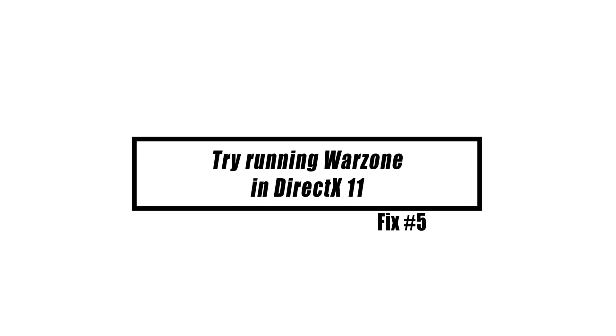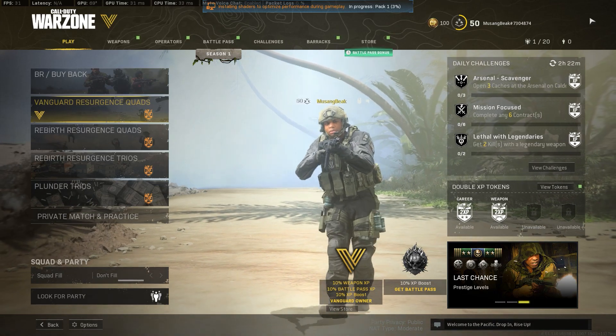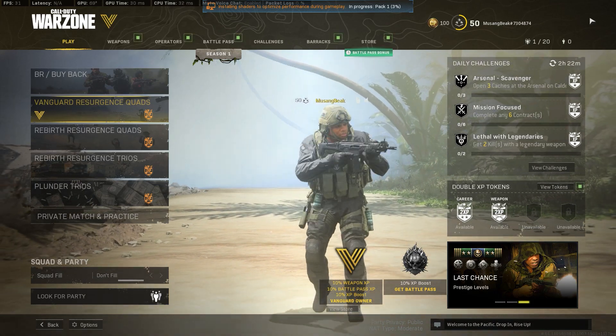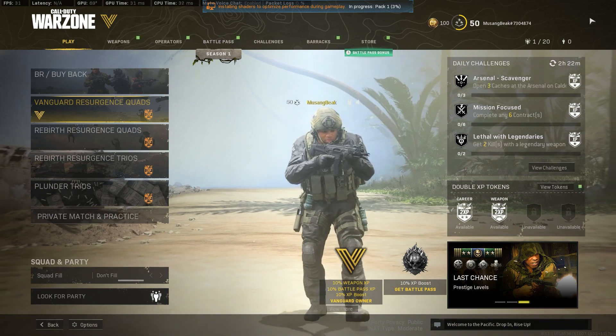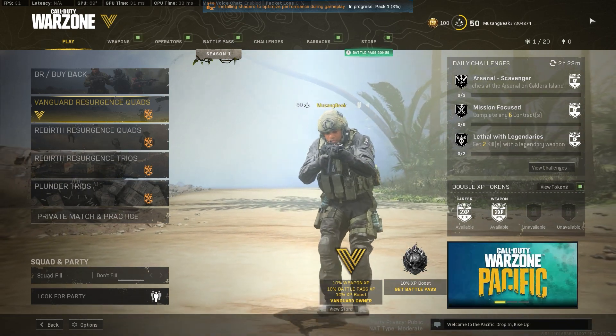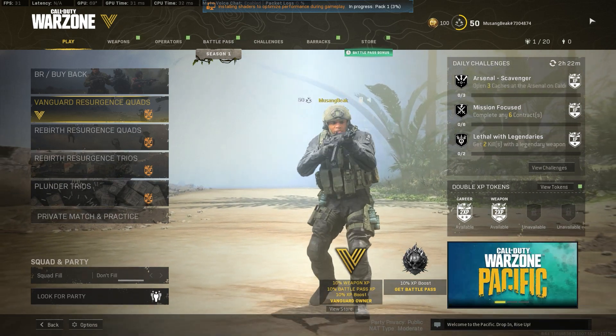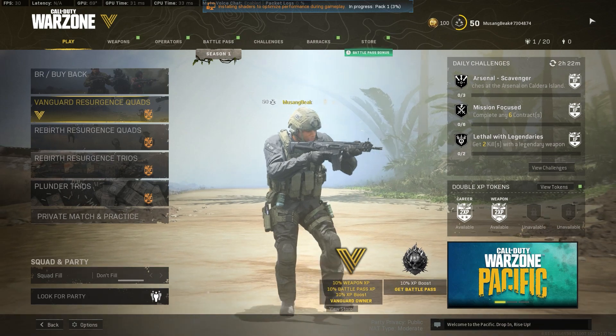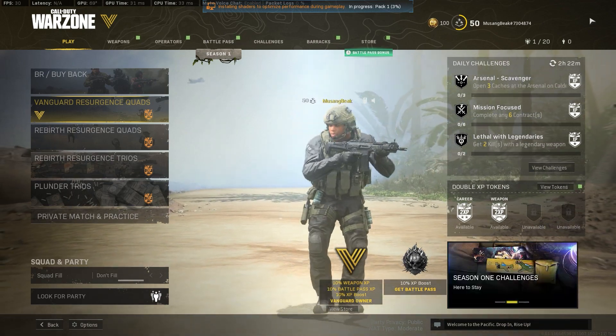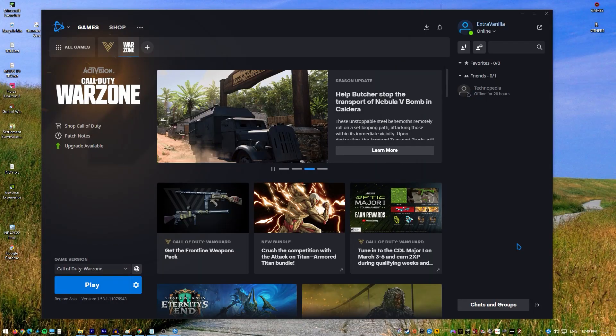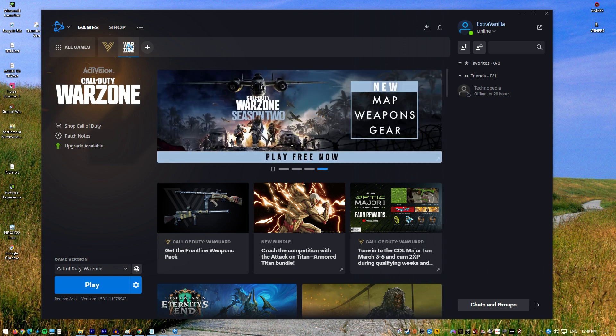In order to resolve a number of problems with Warzone, the developer forced the game to operate in DirectX 11 mode rather than DirectX 12. You should give it a go to see if it will assist you in fixing the Warzone DirectX unrecoverable error. Open the Battle.net Blizzard application, select the Call of Duty MW game in the left panel.